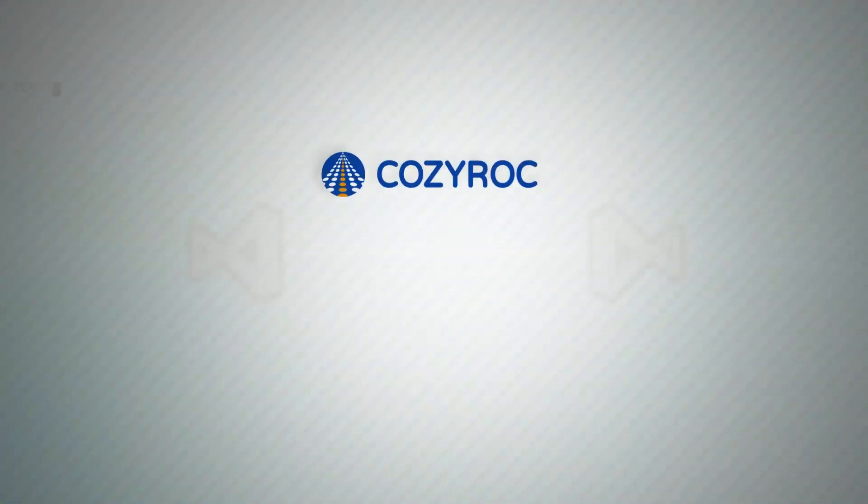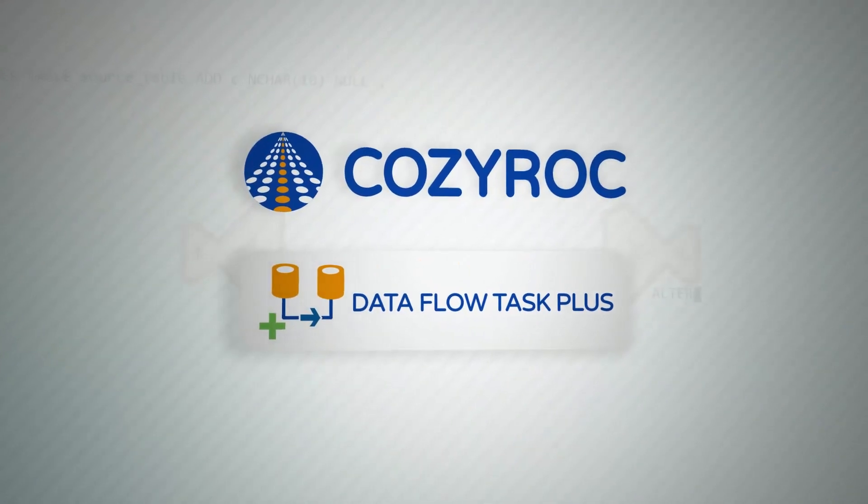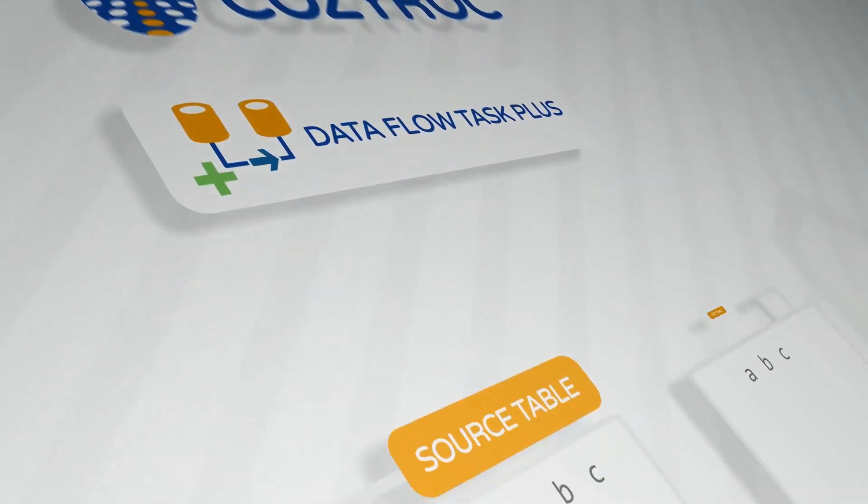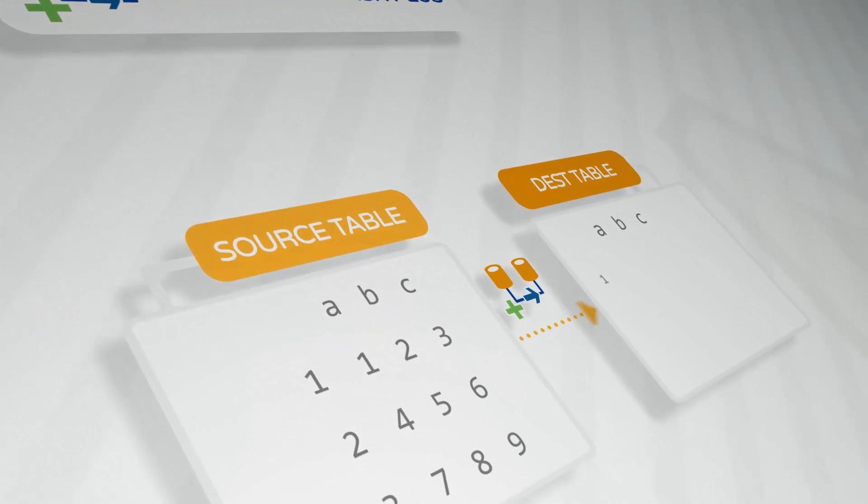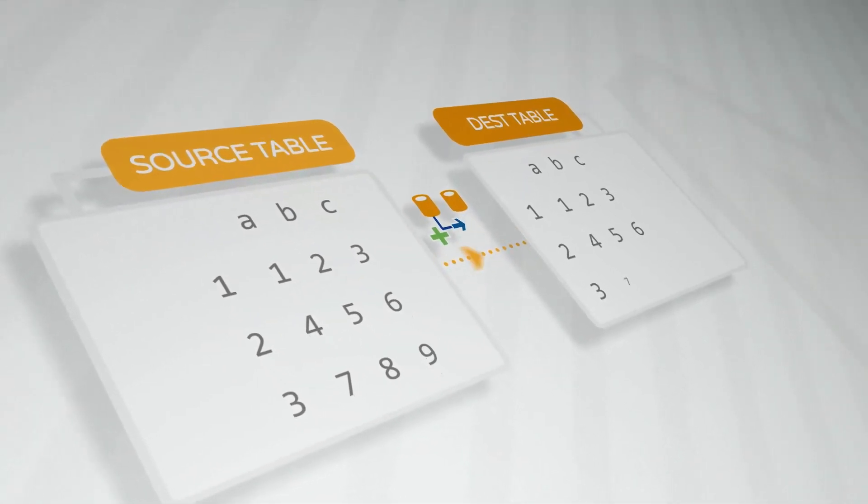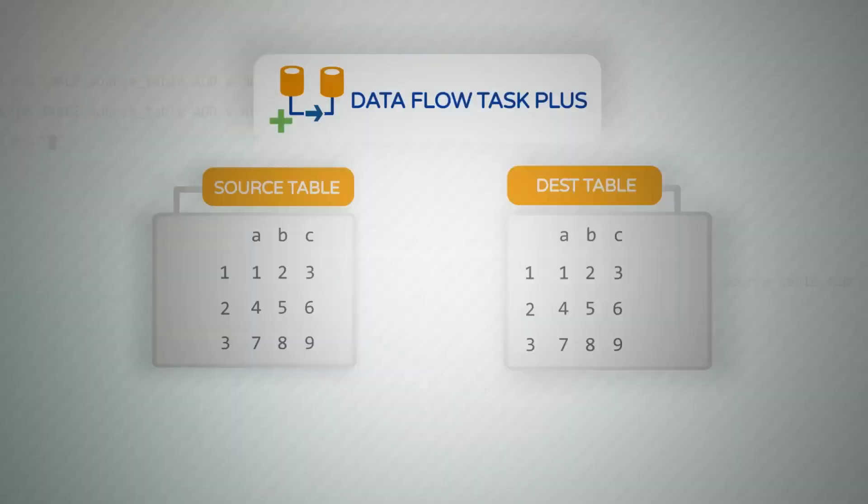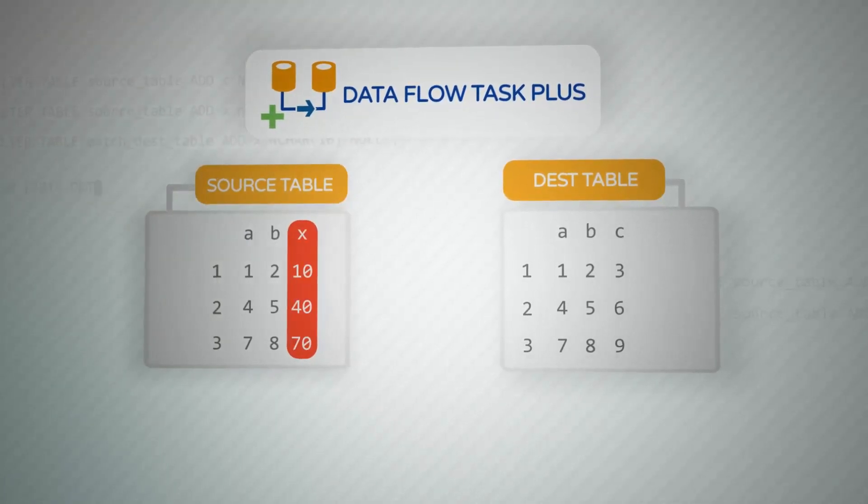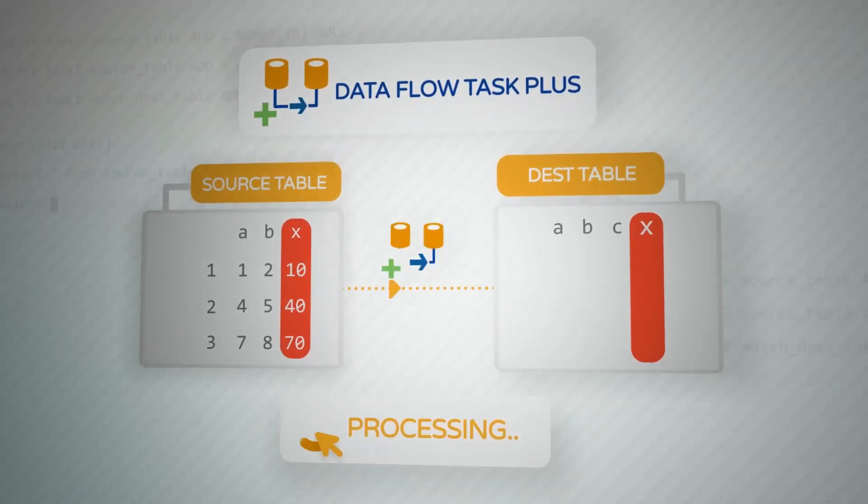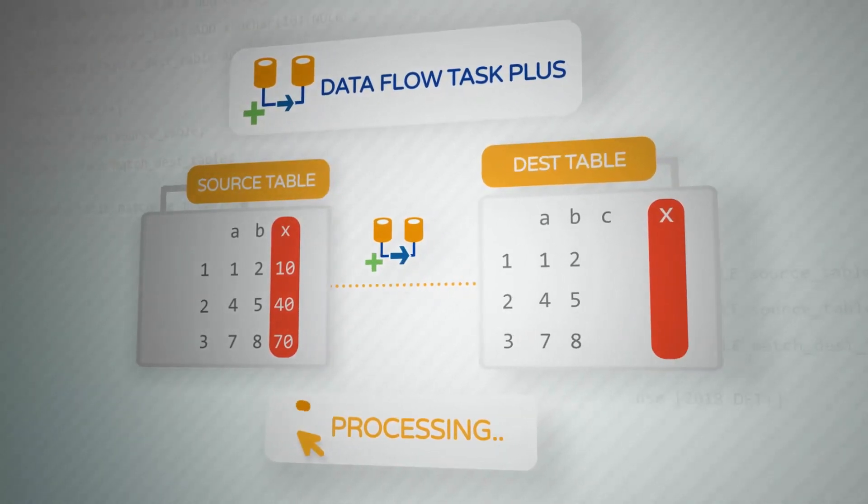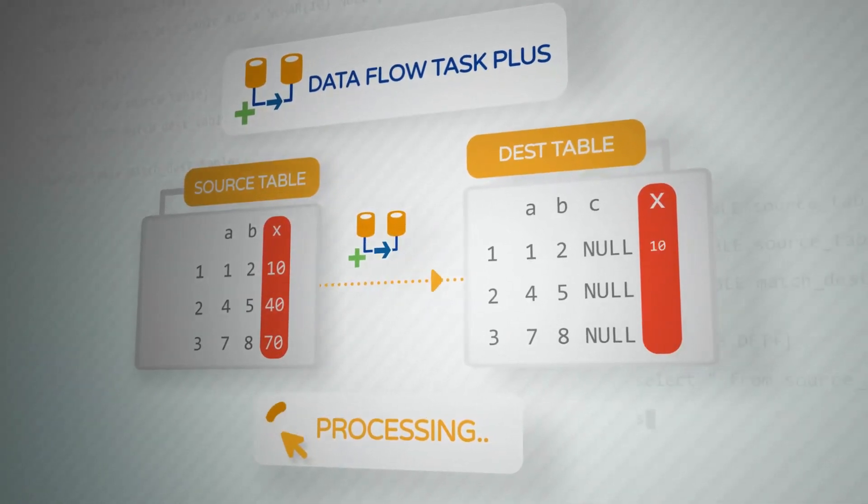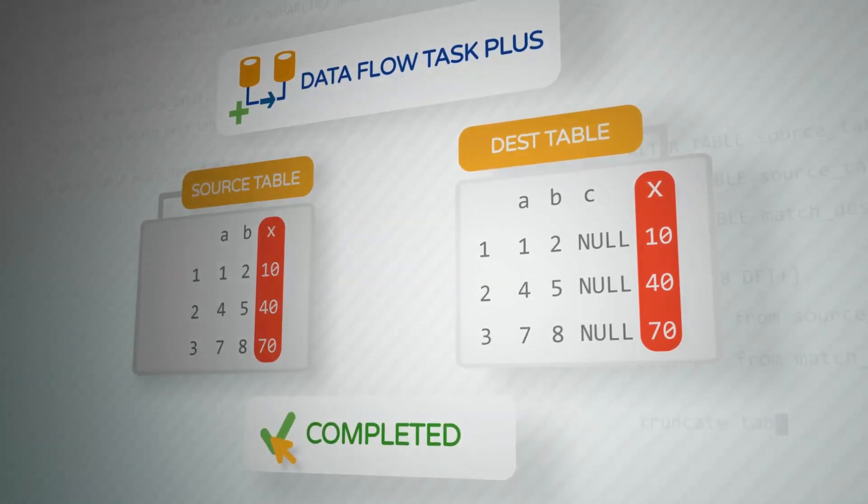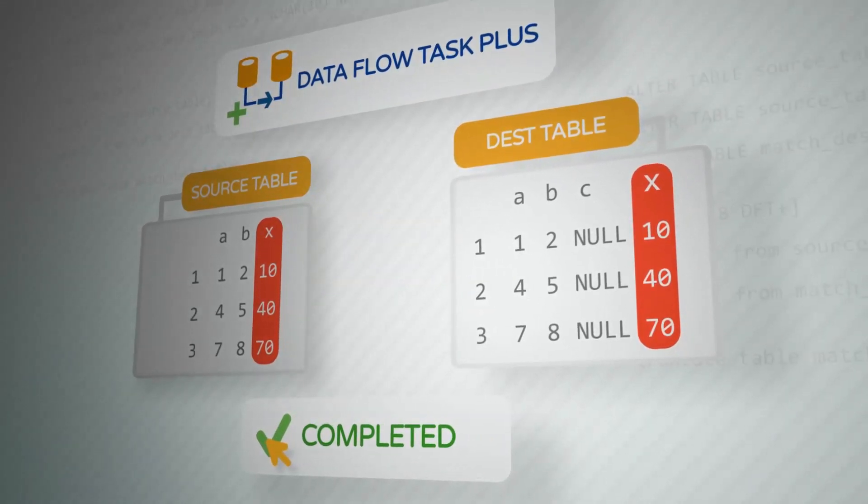Well, you should check out CozyRock's Dataflow Task Plus component. Dataflow Task Plus provides the ability to acquire the metadata and map the columns at runtime. You can even use transformations on the data. Just add the changes at the source and destination, execute, and Dataflow Task Plus will handle the process of extracting, transforming, and loading the desired columns from the source to the destination without a need to change the existing package.